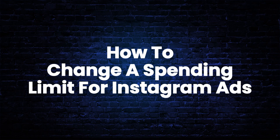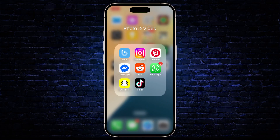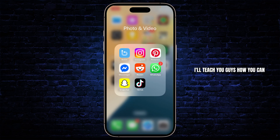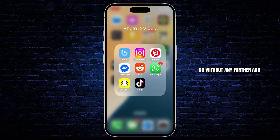How to change a spending limit for Instagram ads. Hello guys, this is Atticus and welcome back to another tutorial video. In today's video I'll teach you guys how you can change a spending limit for Instagram ads. So without any further ado, let's dive right into it.